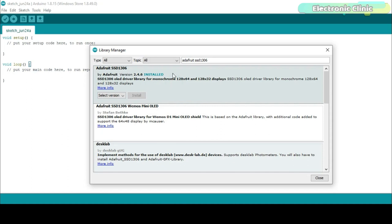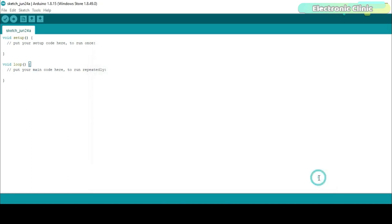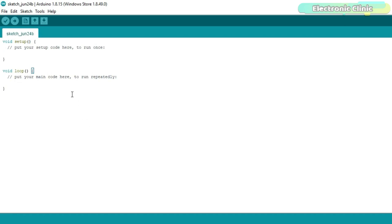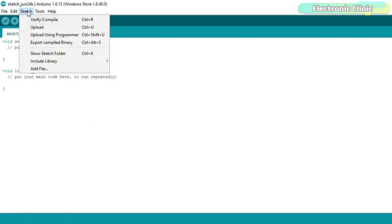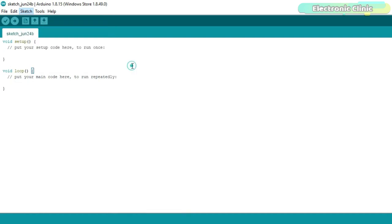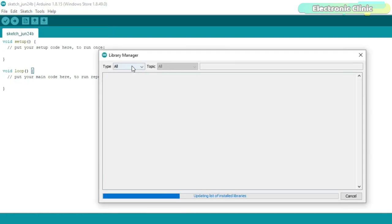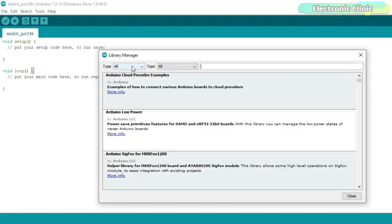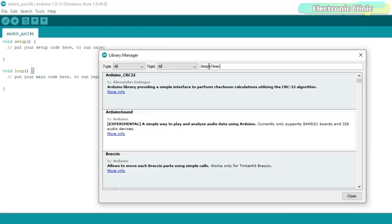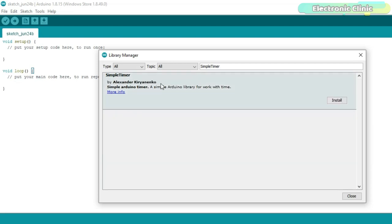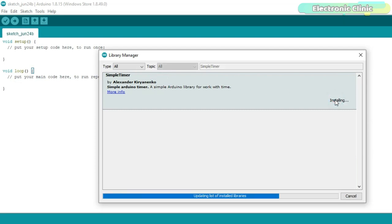Our libraries are installed. We will also need the simple timer.h library for creating a timer. I have installed all the necessary libraries.